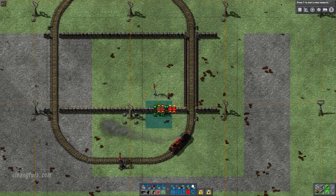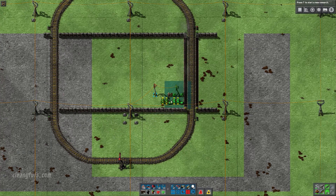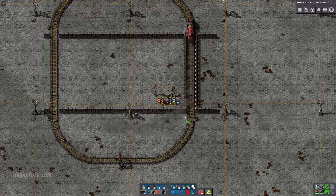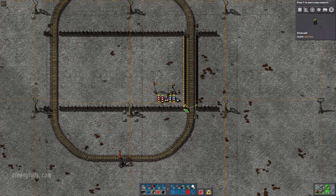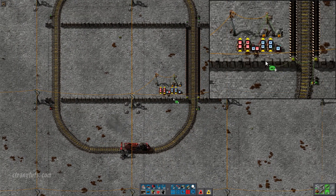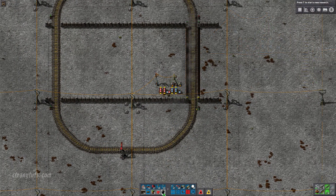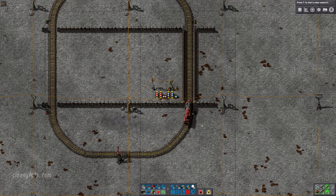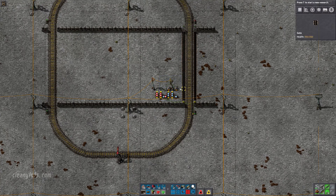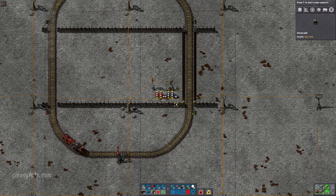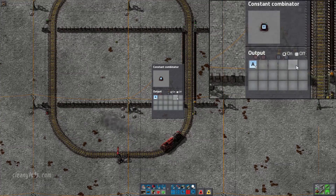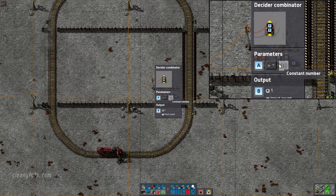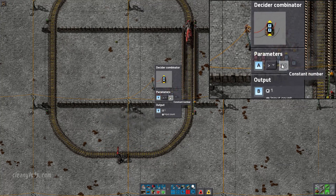Finally, if you use the blueprint provided you can use combinators to make a flashing warning signal. Place down the blueprint. You need to connect the gate and rail signal circuit network to the second left combinator as shown here. This will create red lamps that flash on and off whenever there's a red signal and the gates are closed. You can use the parameters on this combinator and this combinator to change the duration and frequency of the flashing.